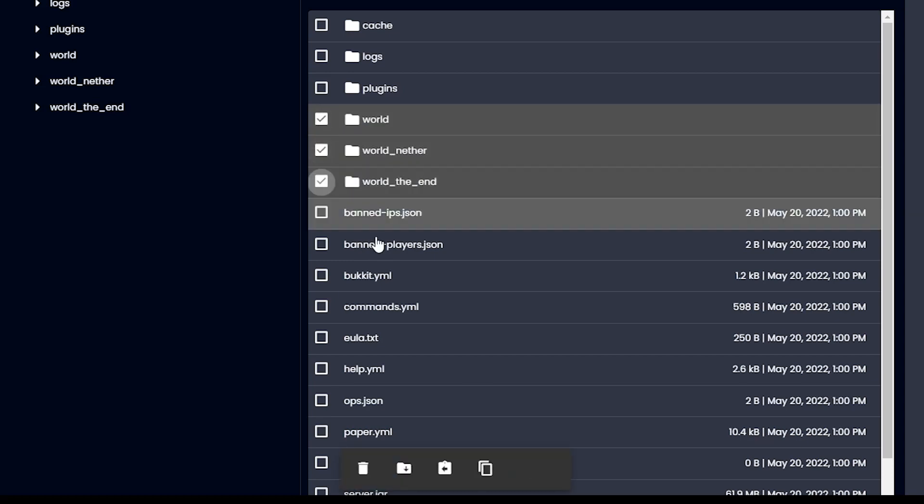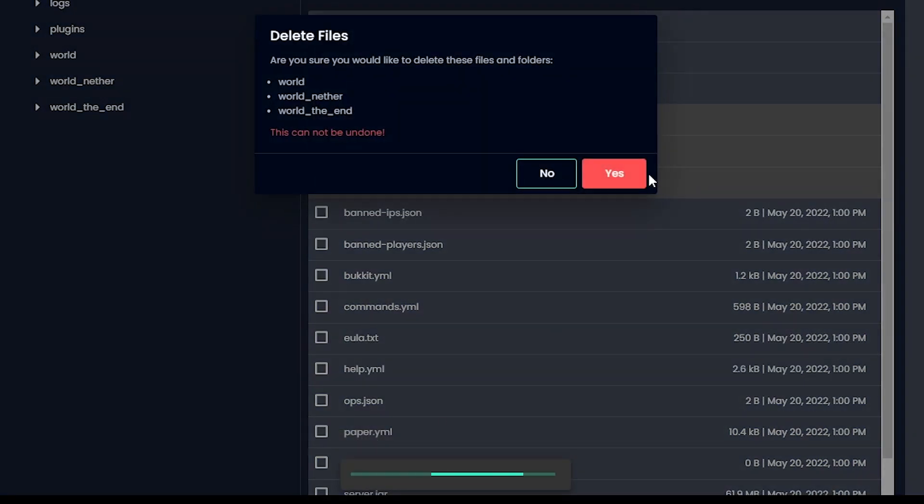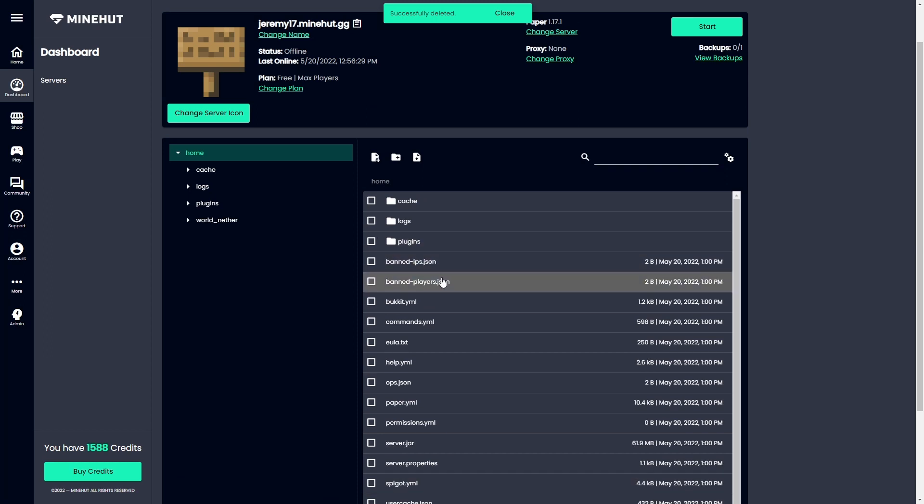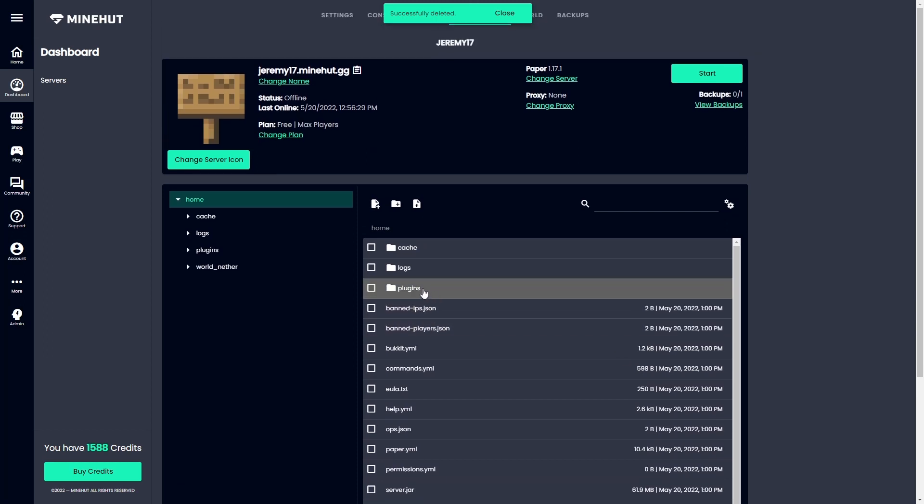We'll delete all three of those. Now those worlds are gone. All that's left is to start the server back up. When you start the server, you're gonna have a brand new generated world along with your custom seed, and that's all there is to it. Enjoy crafting!